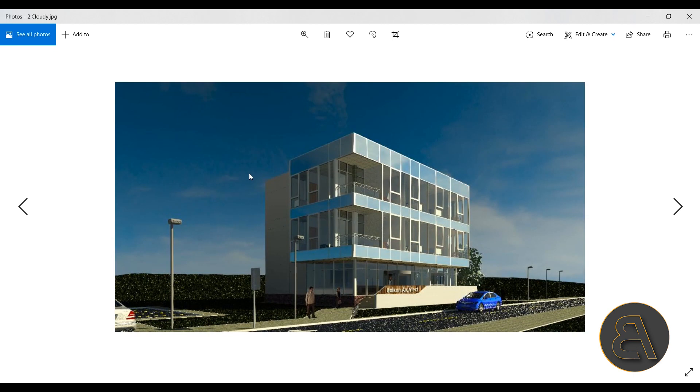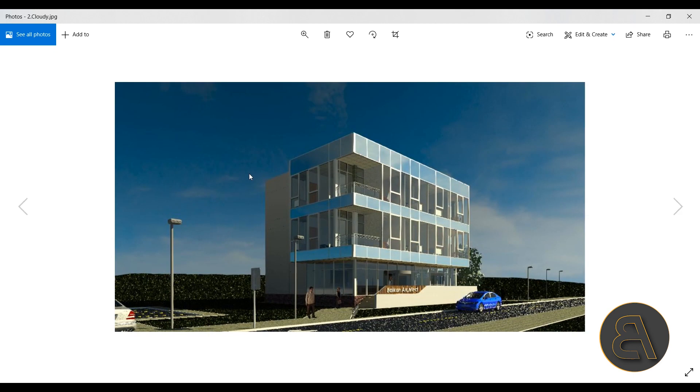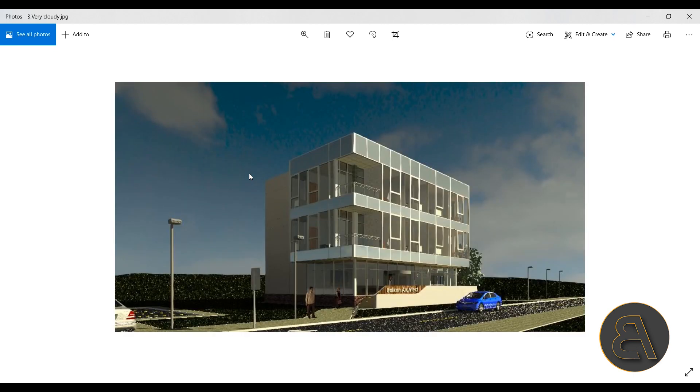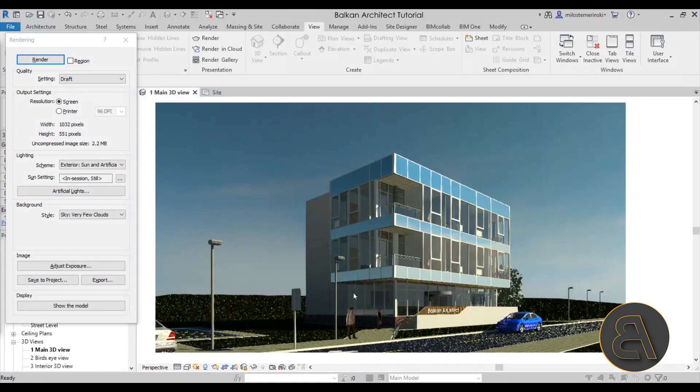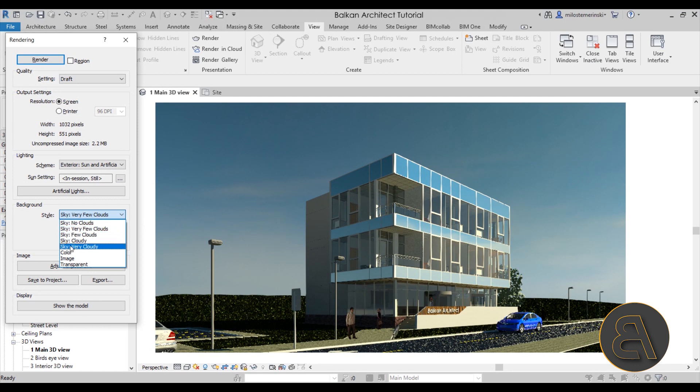Okay, so this is what we get for the very few cloud setting. And just a quick demonstration, this is what you get for a few clouds, this is what you get for cloudy, this is what you get for very cloudy, and then this is no clouds. Just to go over all of these sky settings, that's pretty much what you're going to get.